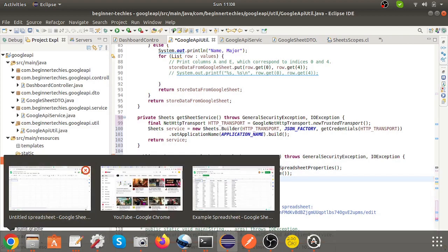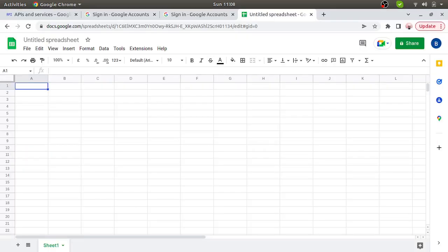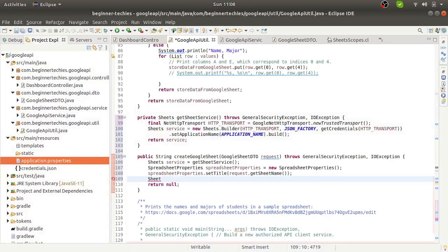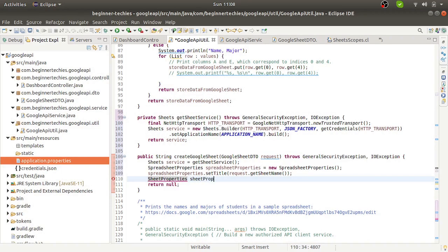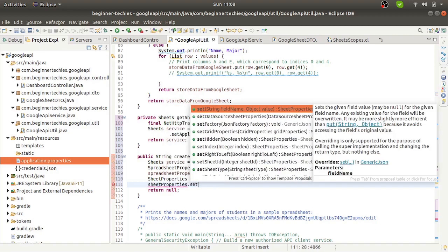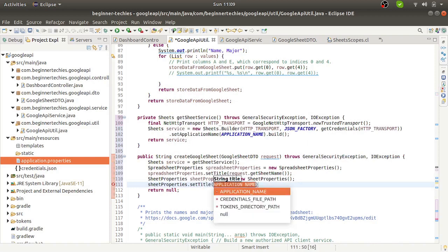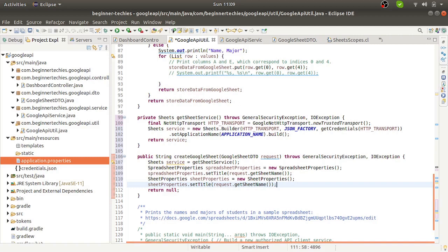If we check in the actual Google Sheet, we can see the Untitled Spreadsheet and Sheet 1. So this is the complete Spreadsheet. Each Spreadsheet can have multiple Sheets. So in the code, we also handle this. We create SheetProperties, setting its title. Both the spreadsheet title and sheet title can be the same, or we can segregate them.